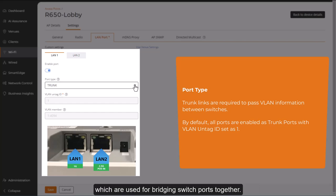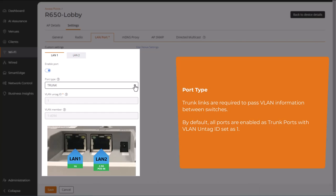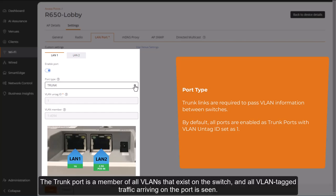Trunk ports forward and receive tagged and untagged frames, which are used for bridging switch ports together. The trunk port is a member of all VLANs that exist on the switch, and all VLAN-tagged traffic arriving on the port is seen.